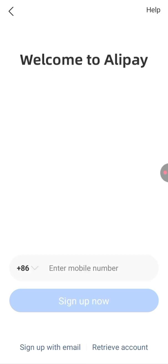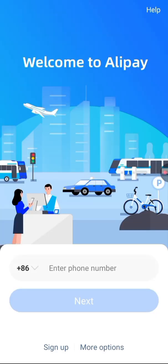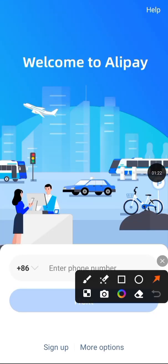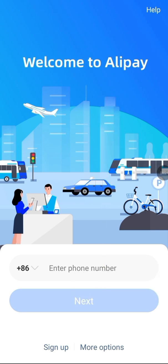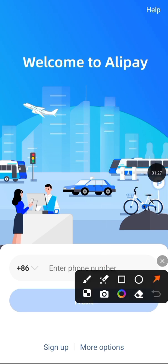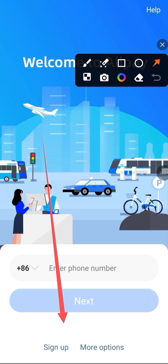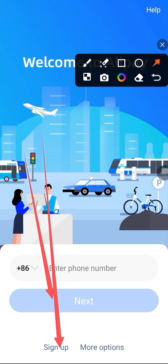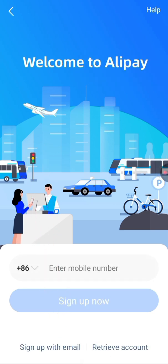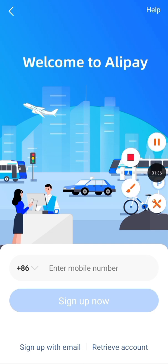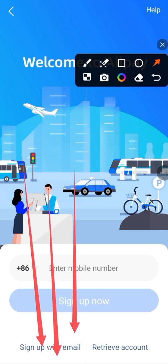I'm going to tap on this sign up button here. If you click it, you can see it says to sign up with my email.